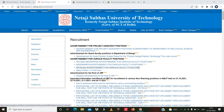Hi everyone, welcome to my channel. Today we are going to discuss the recruitment for faculty positions in two universities. There are a huge number of vacancies given by the universities. If you are interested, you can go through this notification. I will show you how you can apply and what the criteria for the application process is.